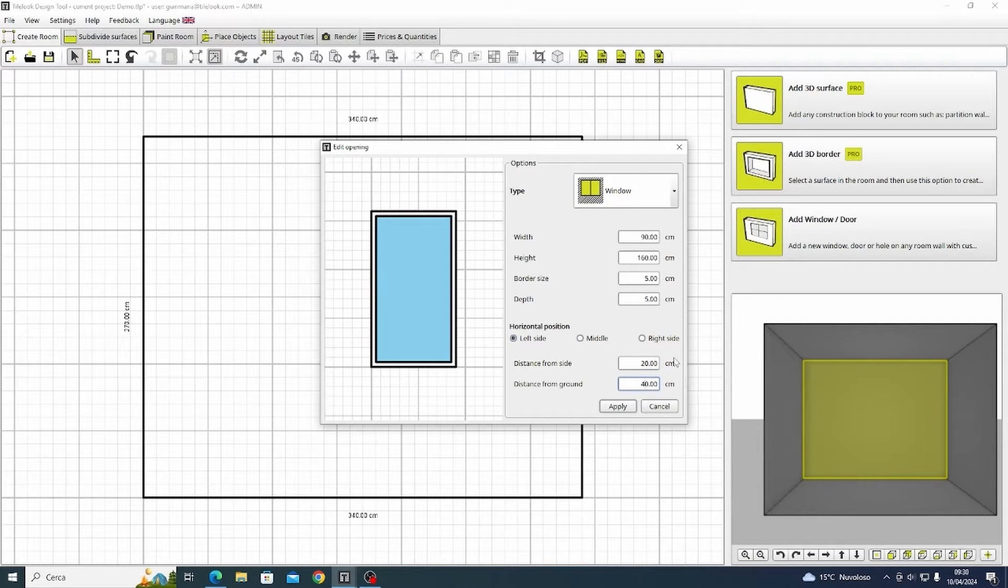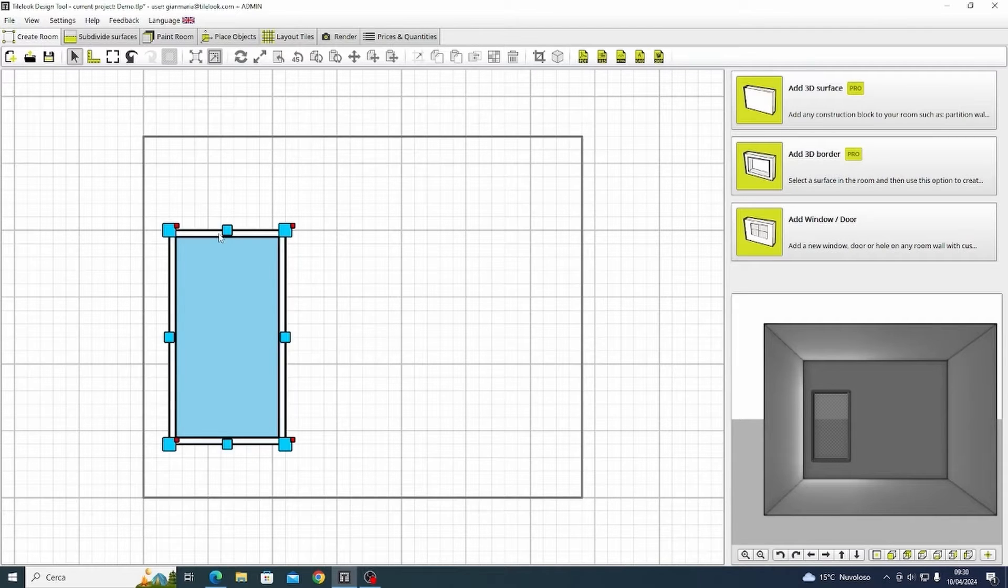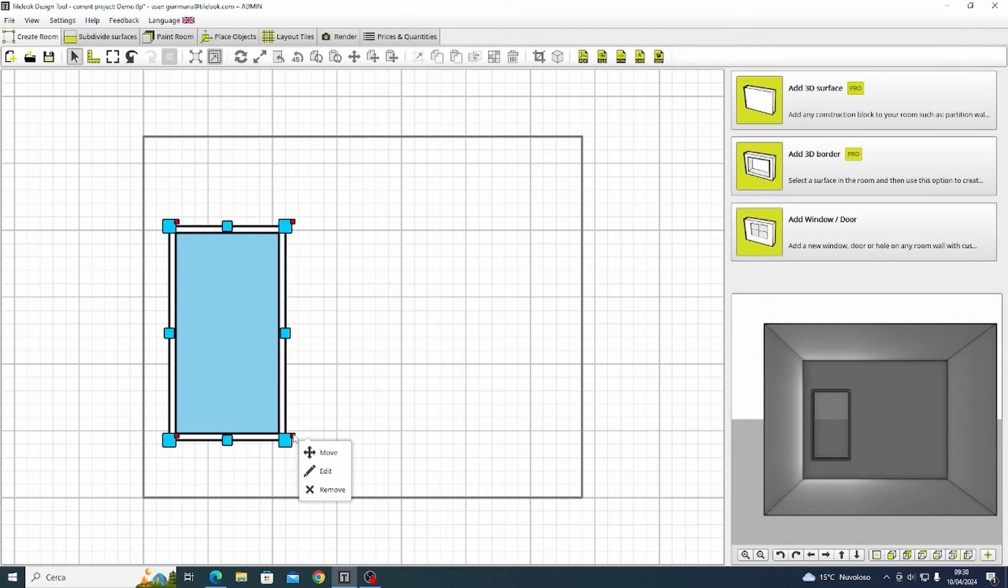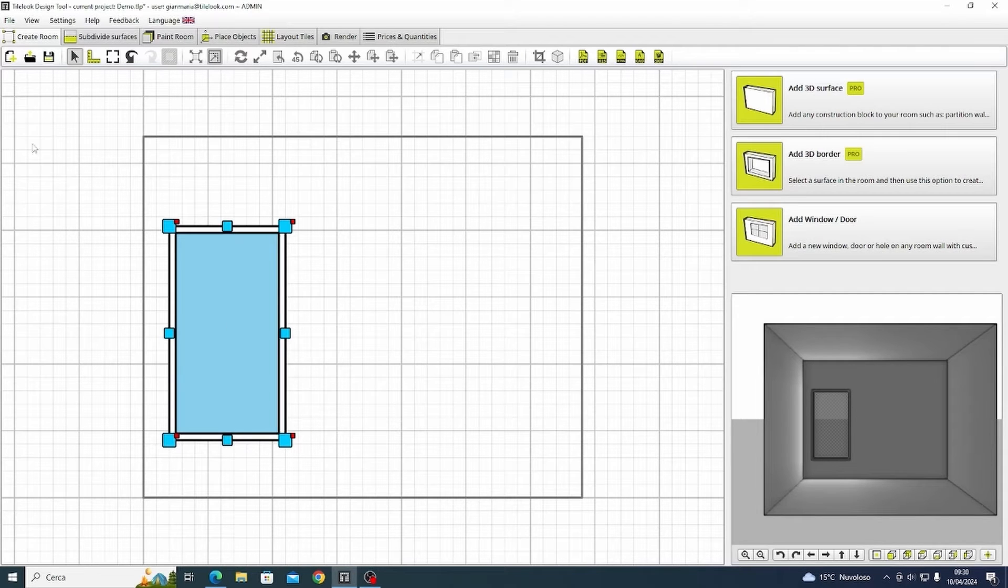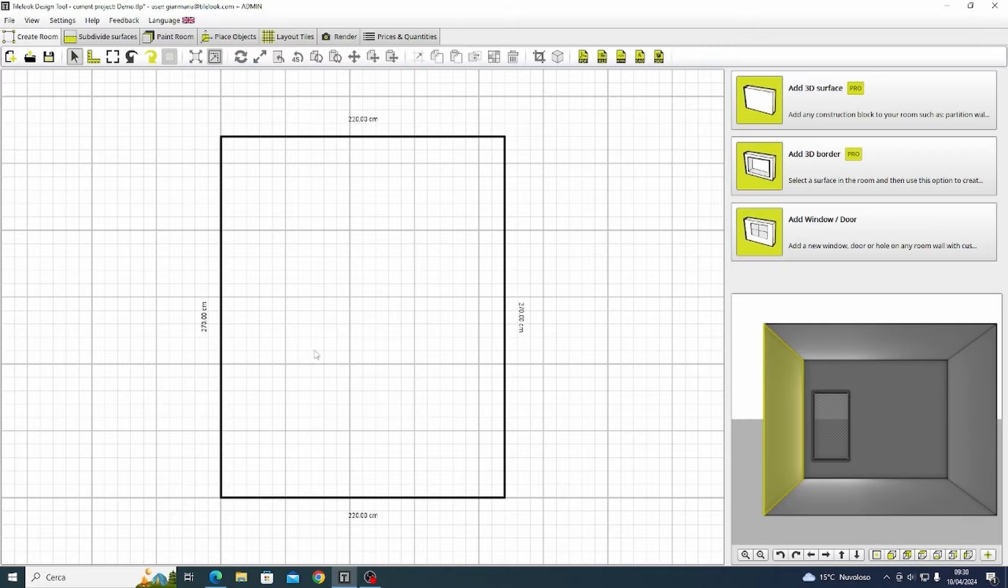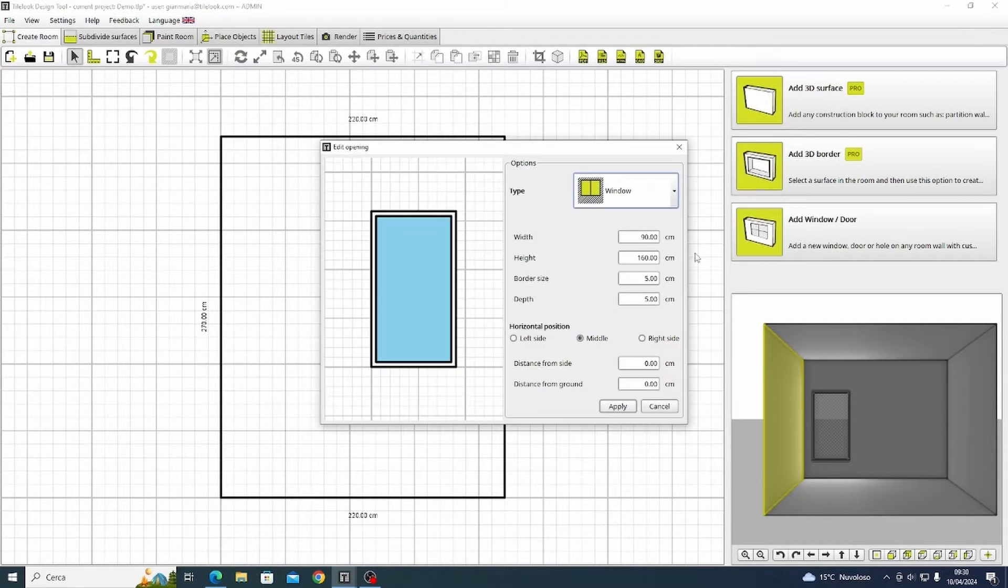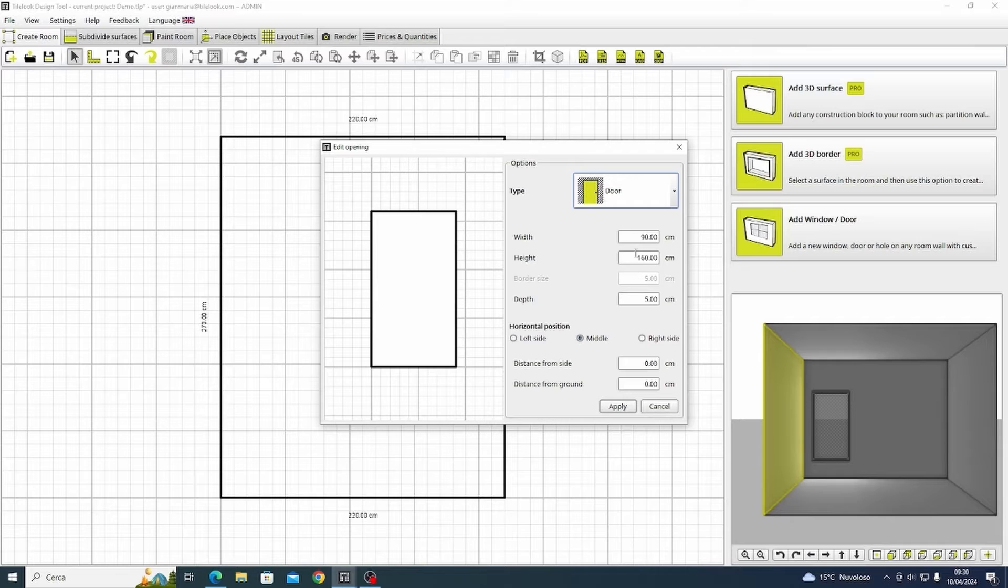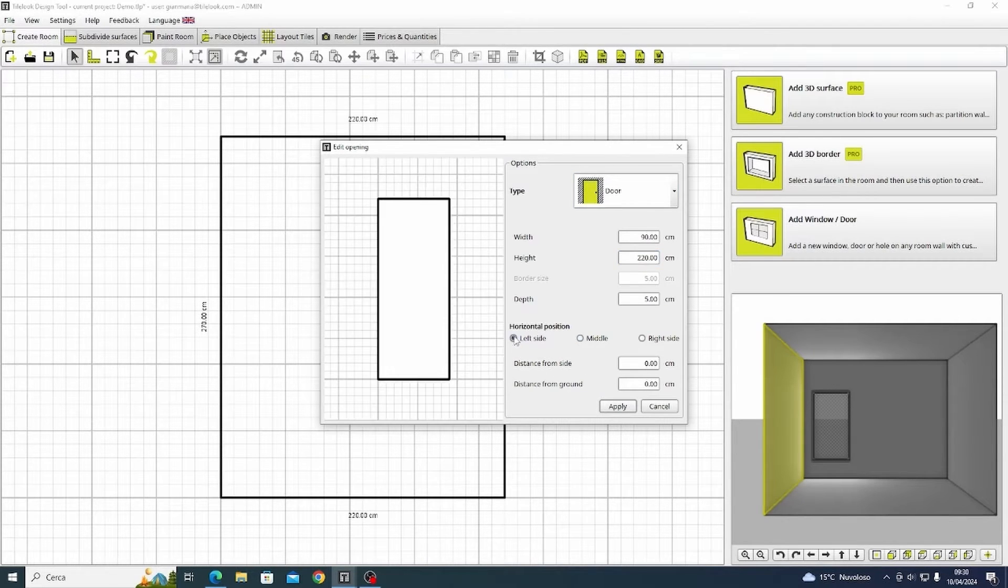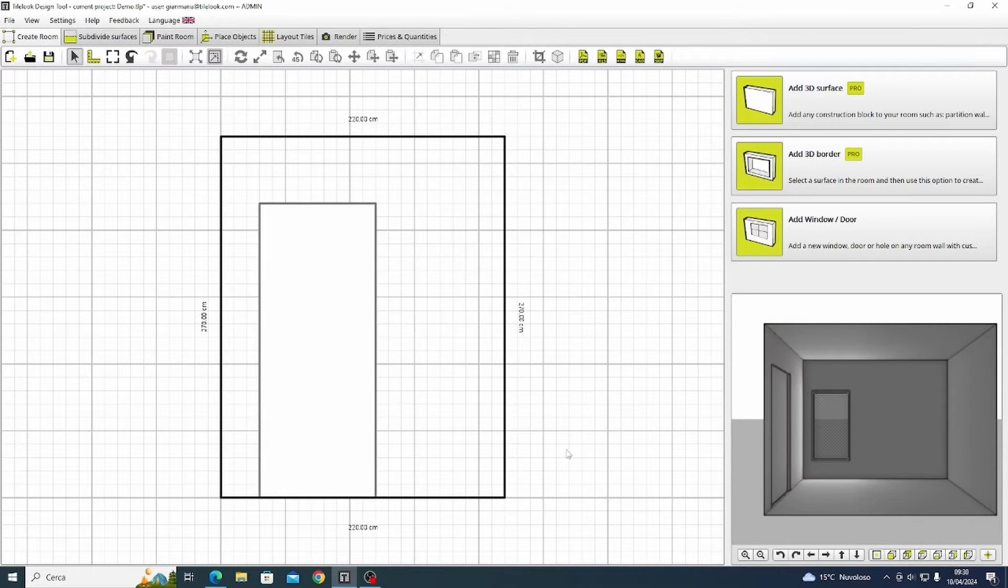As you can see here the same functionalities for the blue and red elements are applied and we can easily move the windows as we want inside the wall. So let's select another wall and make another hole, in this case for a door. In this case I'm going to increase the height to 220 and I'm going to move it 30 centimeters from the left side.